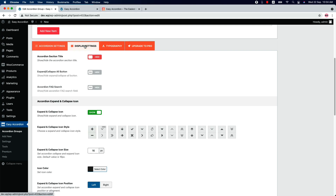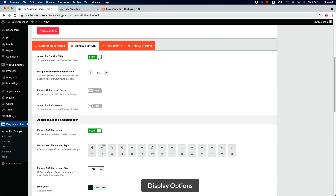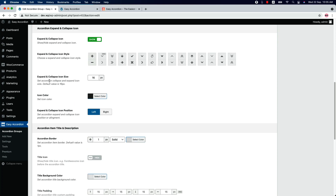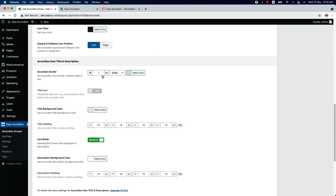Now let's move on to the Display Settings. Here you can show or hide the accordion section title, and when you show it, you can set a margin bottom from the section title. Show or hide the expand and collapse icon from here, and change the expand and collapse icon size, icon color, and the position from left to right. You can also set a border, border style, and border color for the accordion items.